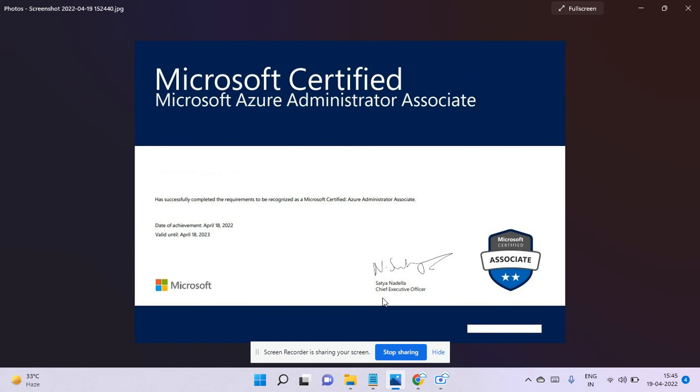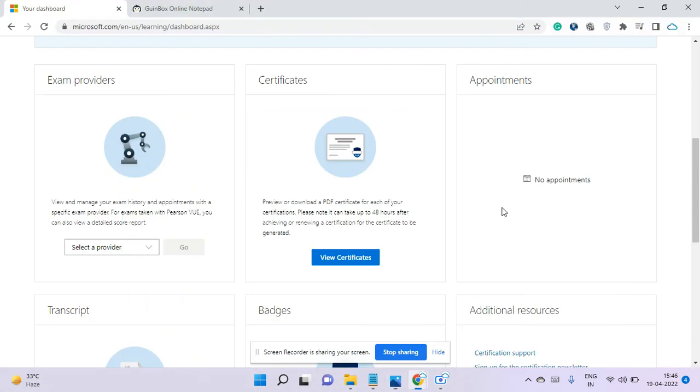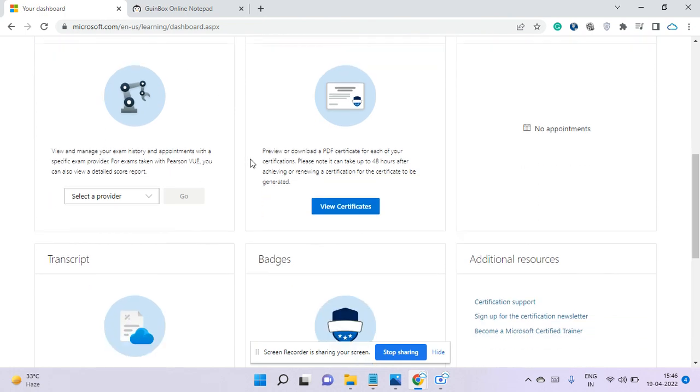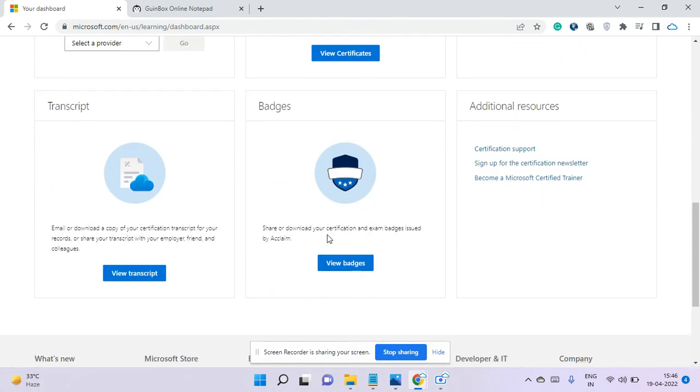You'll see this certificate signed by Satya Nadella with the Associate badge. Your ID and certificate ID should be there, along with your name. I've purposefully removed that information. In the Azure certification dashboard, you can see the badge and share it to LinkedIn.